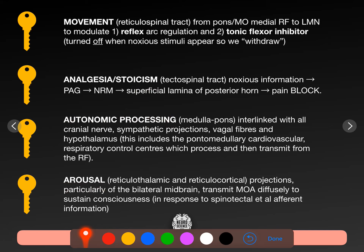We begin with movement. The reticulospinal tract — from this reticular formation to the spinal region — comes from the pons and the medulla. It's from the medial reticular formation, which we know because medial is mostly projection, down to lower motor neurons. What this reticulospinal tract will do is modulate the reflex arc and be a tonic flexor inhibitor.